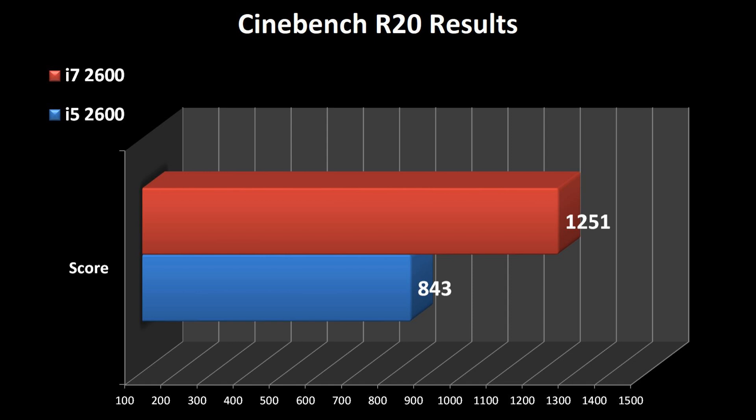In the second chart, we see Cinebench, the results of the score that Cinebench produces, and we see an increase in performance by 48%.